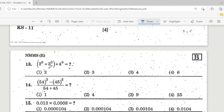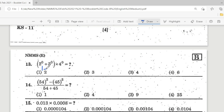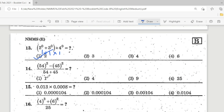Question 13: 2⁰ + 3⁰ × 4⁰. Very easy: 2⁰ = 1, so 1 + 3⁰ (which is 1) × 4⁰ (which is 1) = 1 + 1×1 = 2. The correct answer is Option 1 — 2.